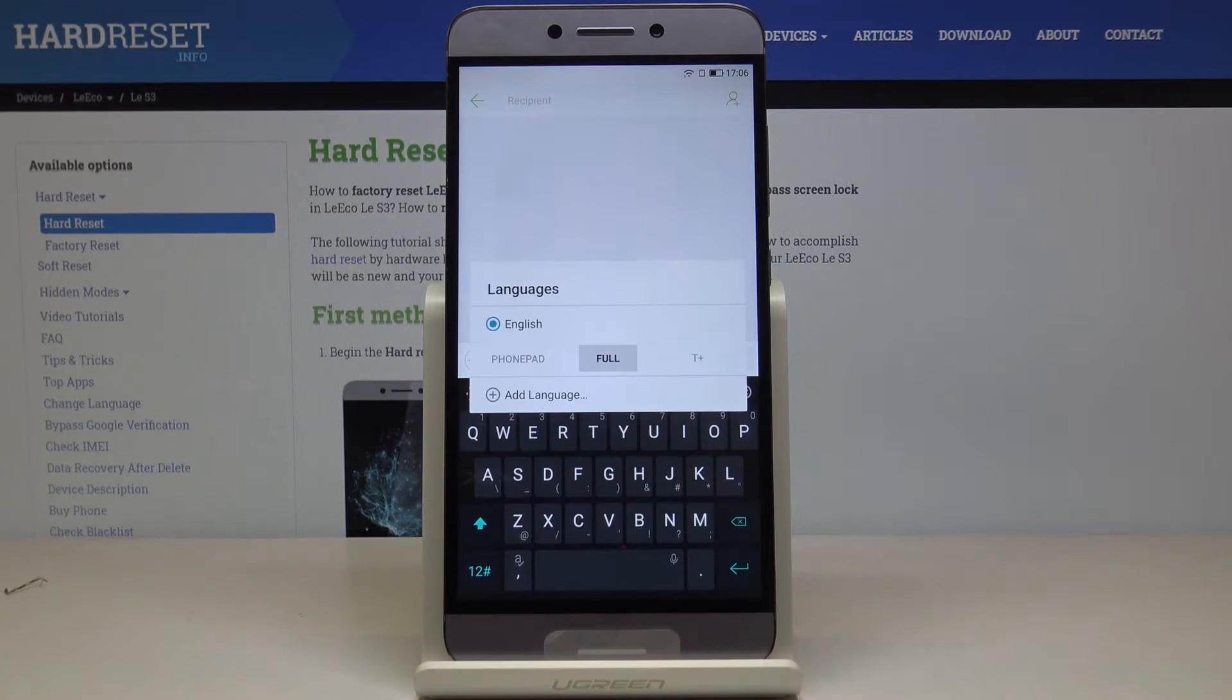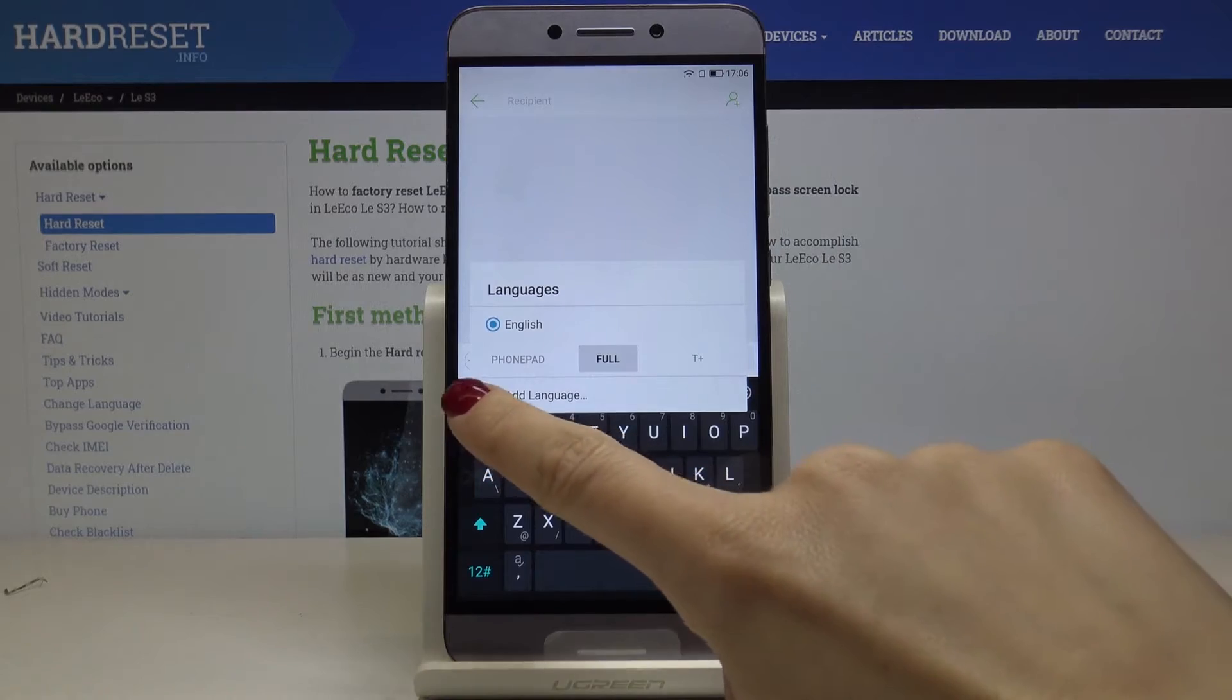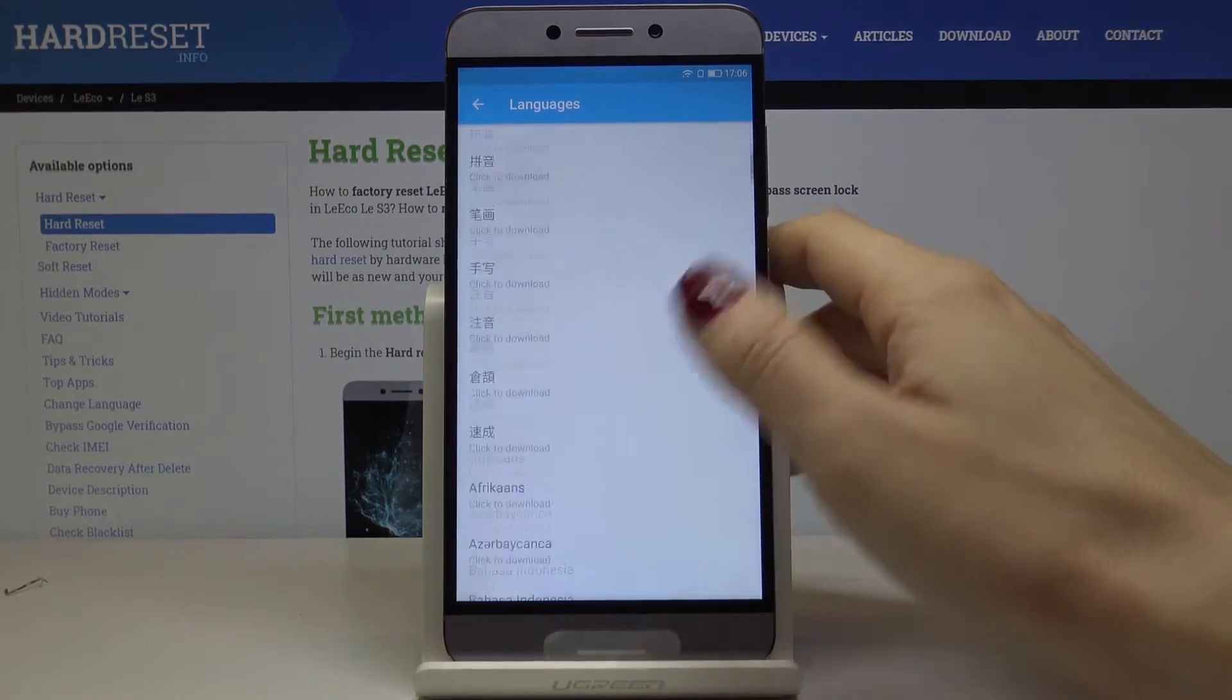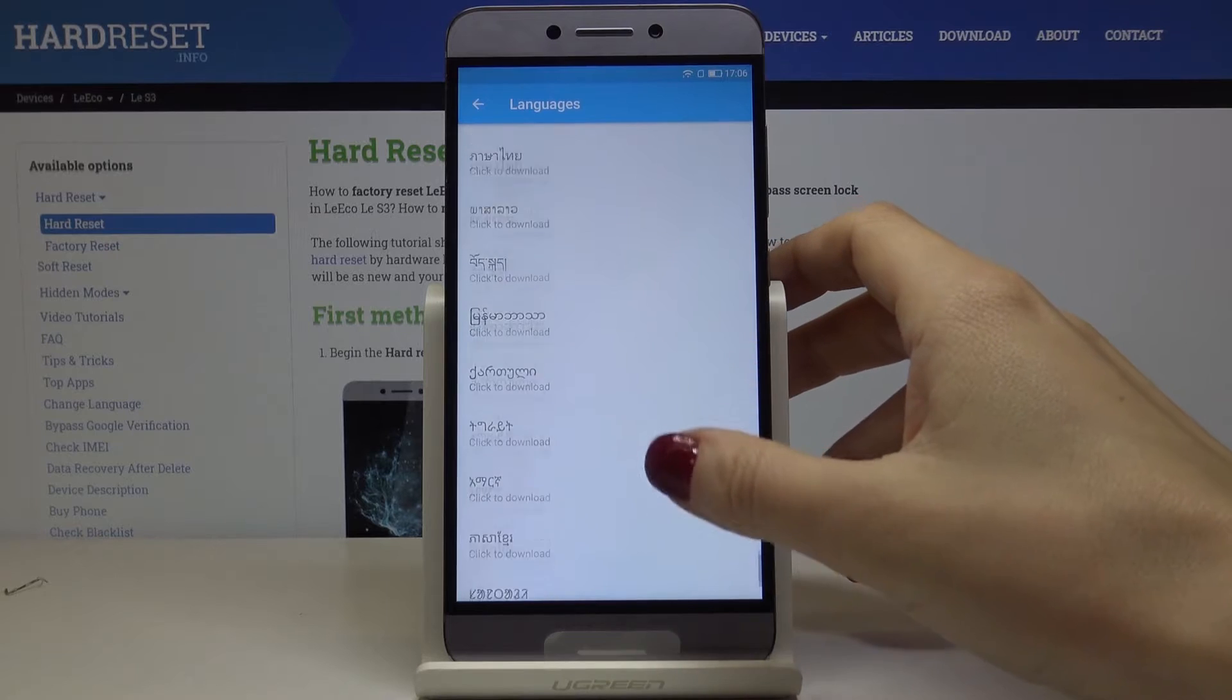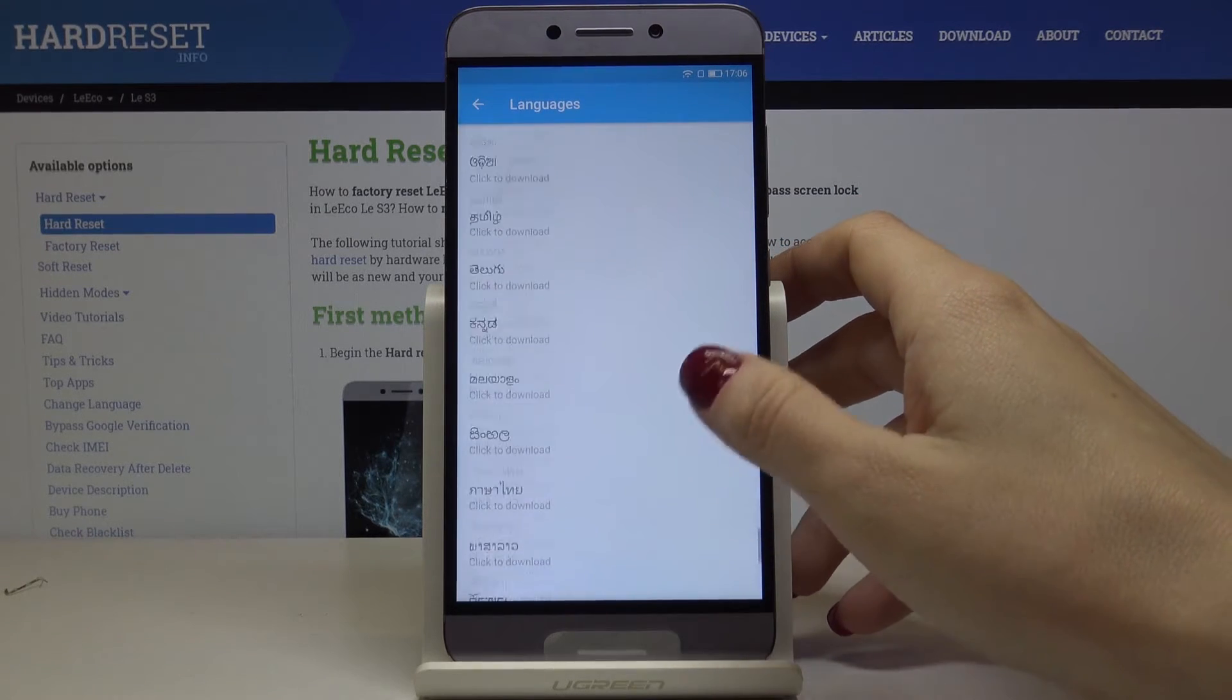This is the one and here you can add some language. Click on add language and now just go through all possibilities, then pick the option that you would like to apply.